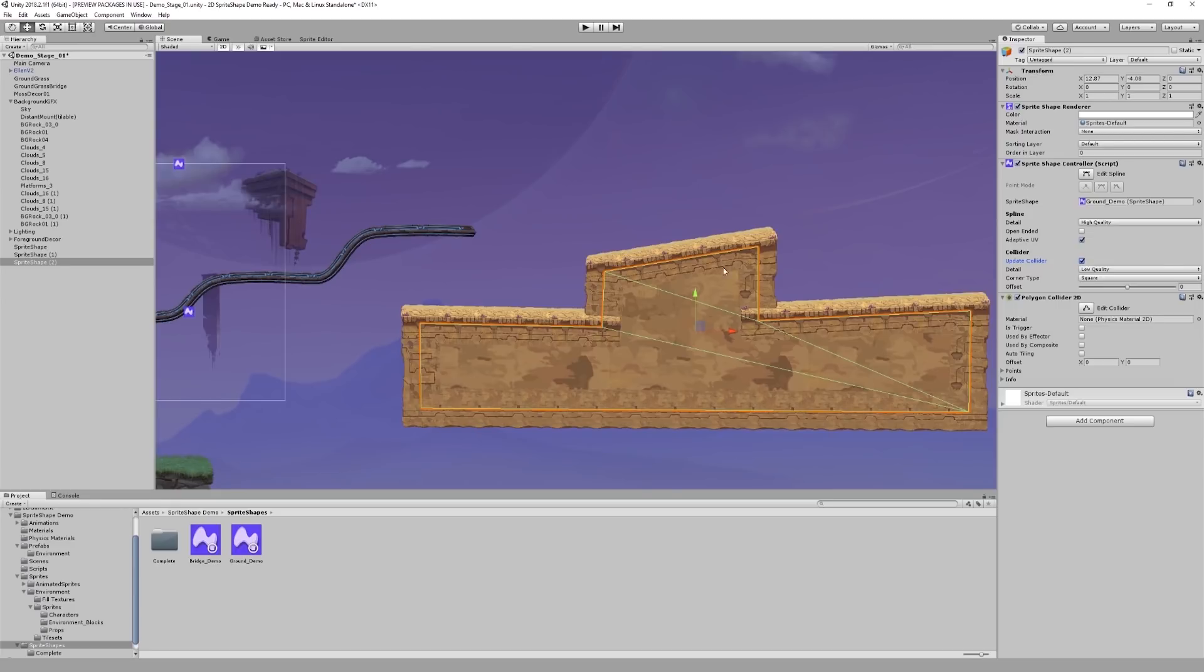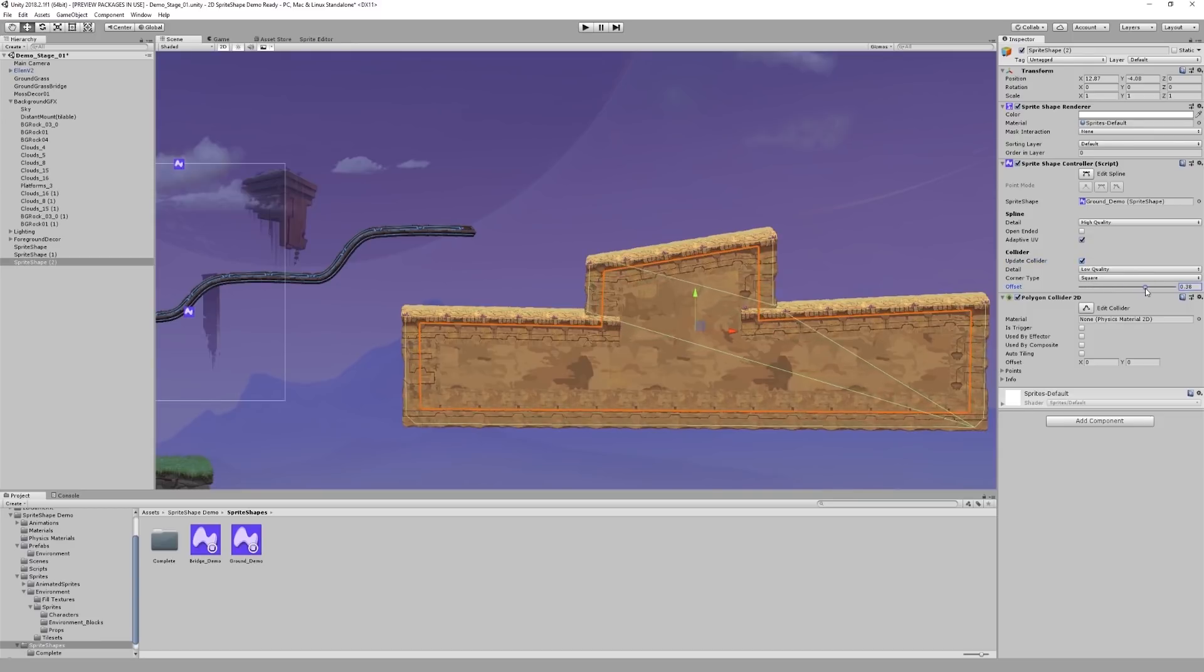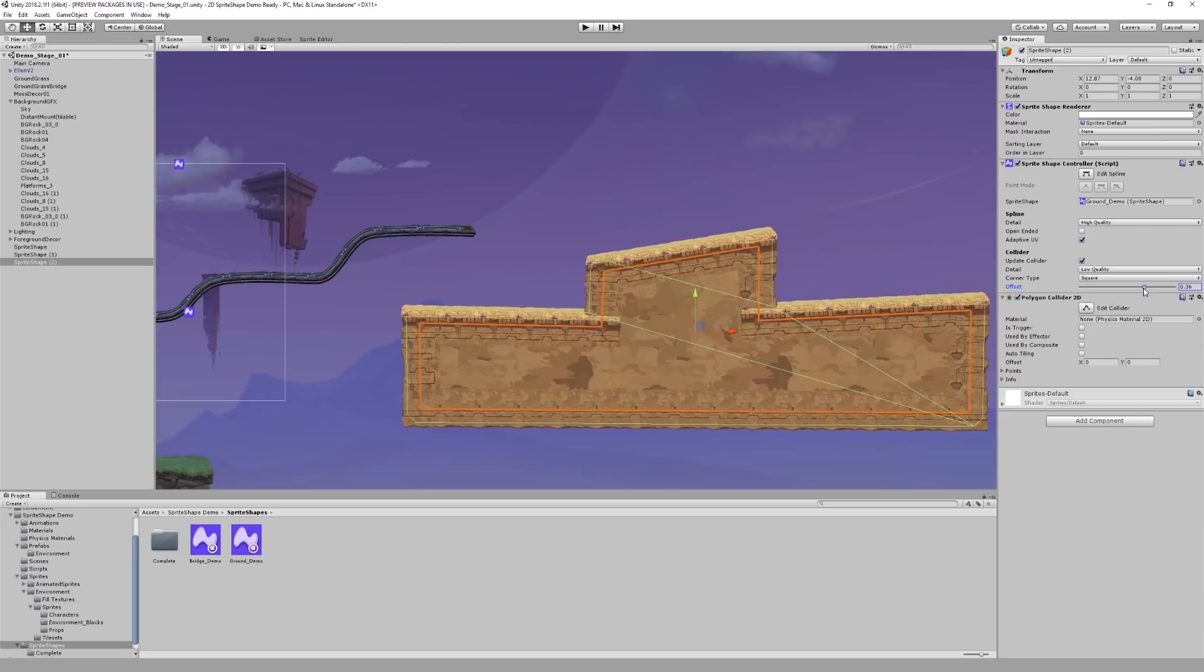However, it's not placed quite where I want it to be. I can adjust the way the collider wraps my shape by changing the offset value in the sprite shape controller. Just like an edge collider, I can then edit the collider manually as well.